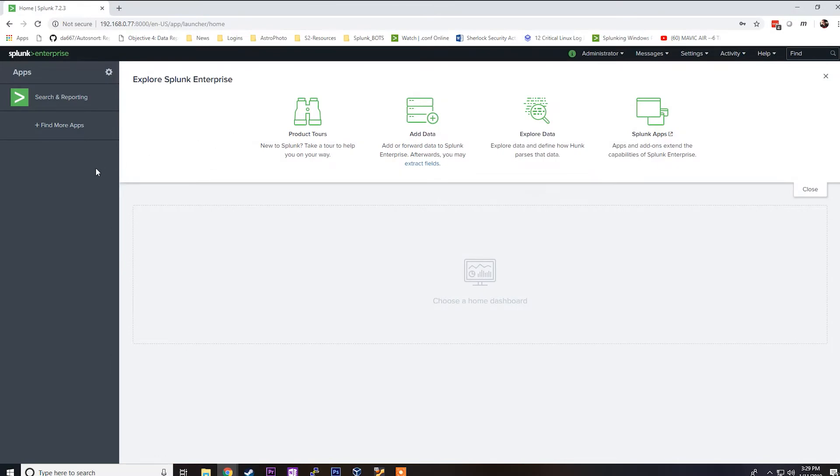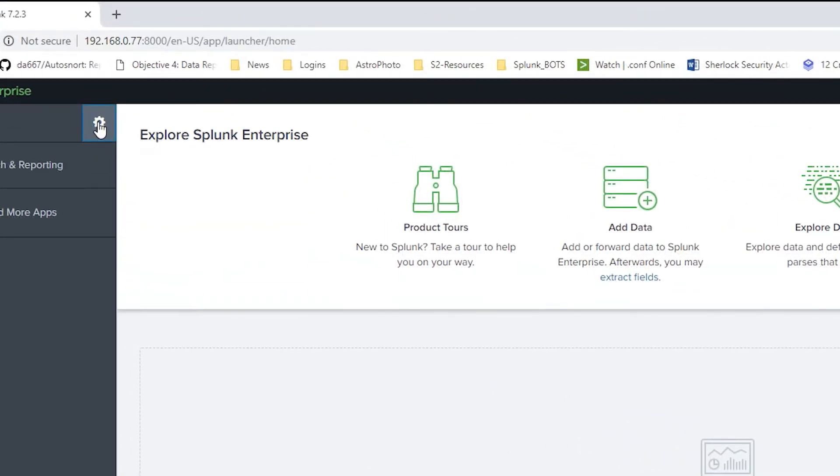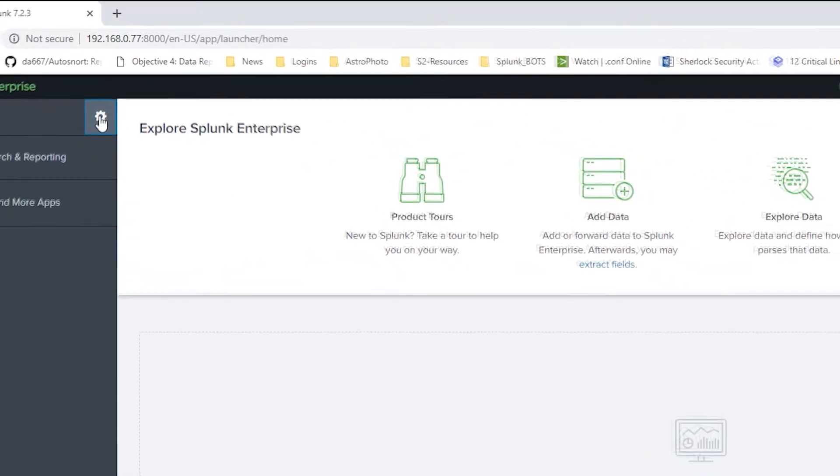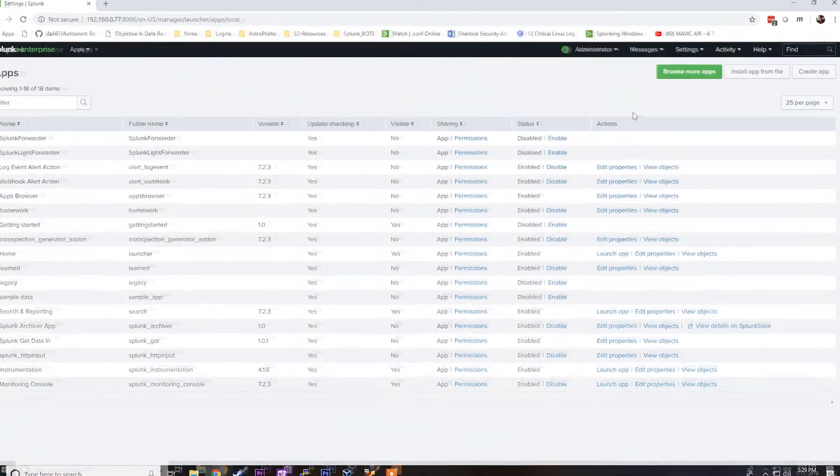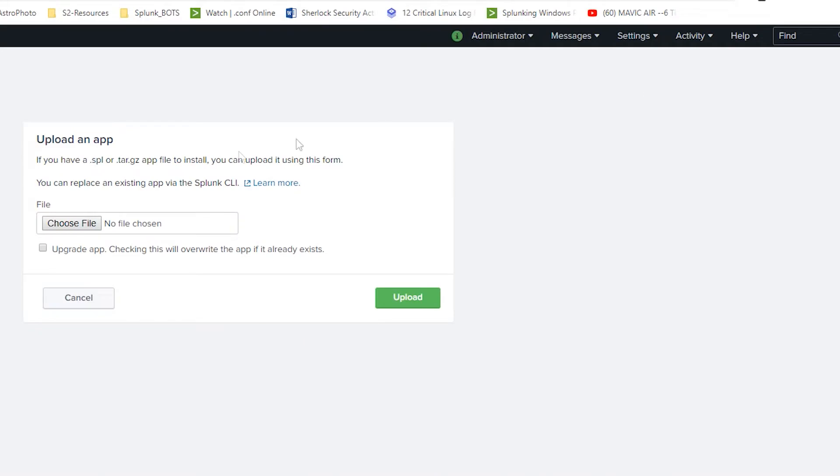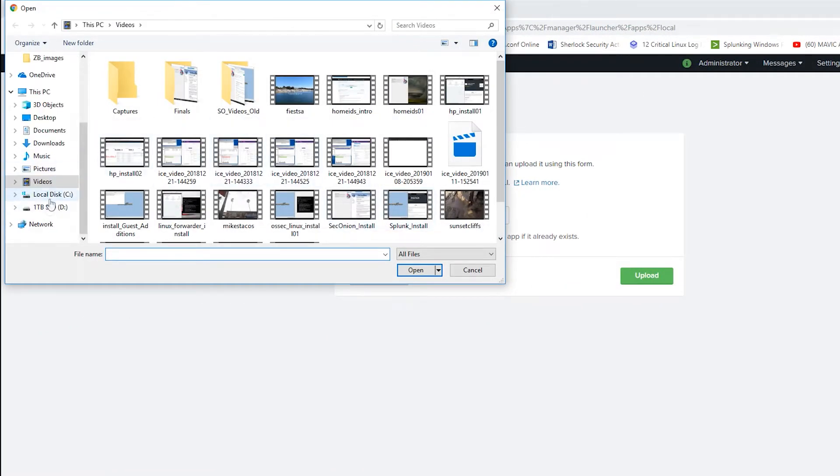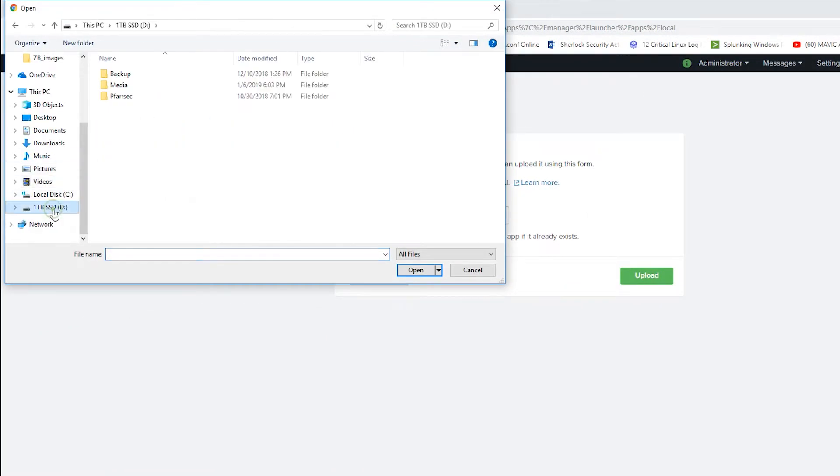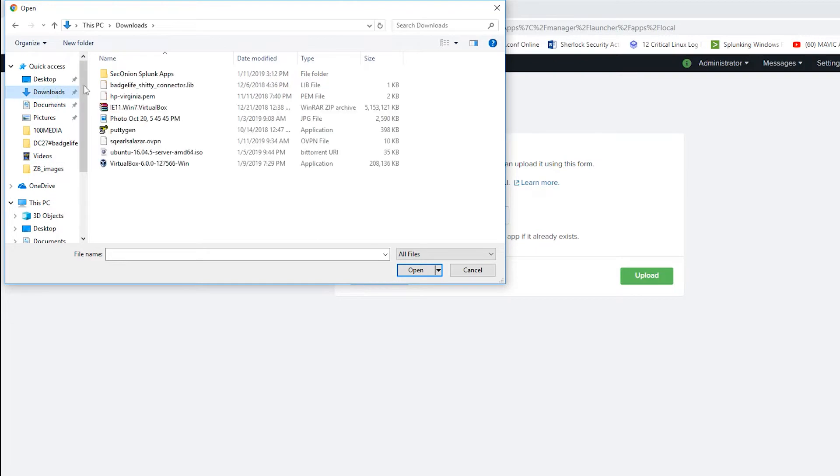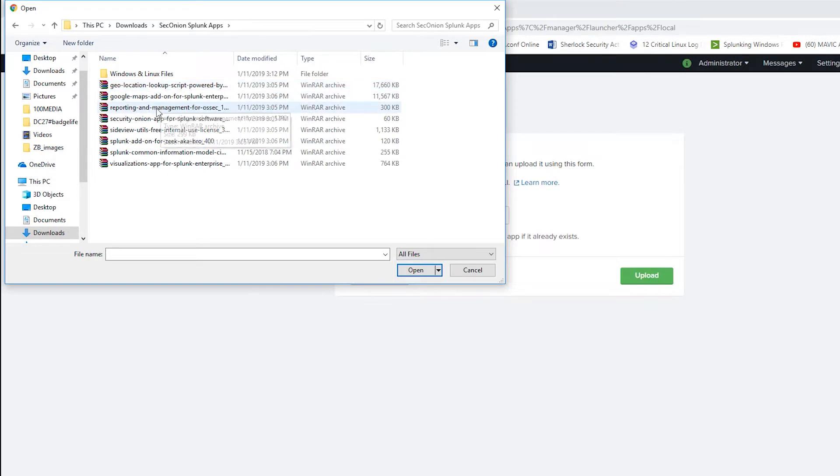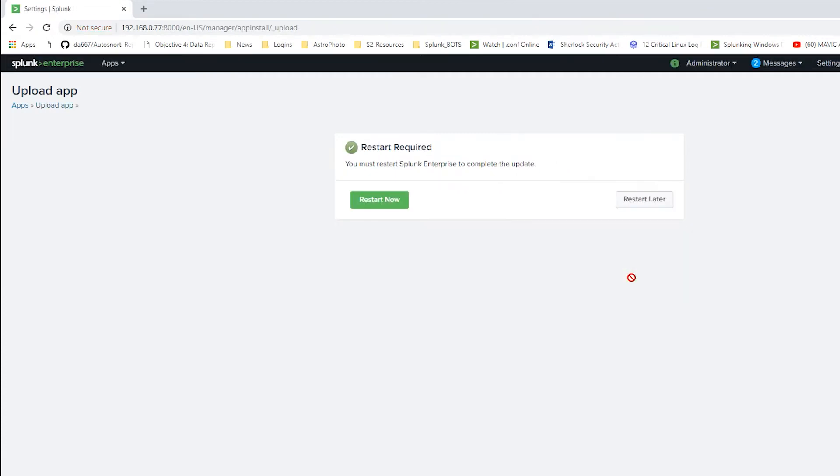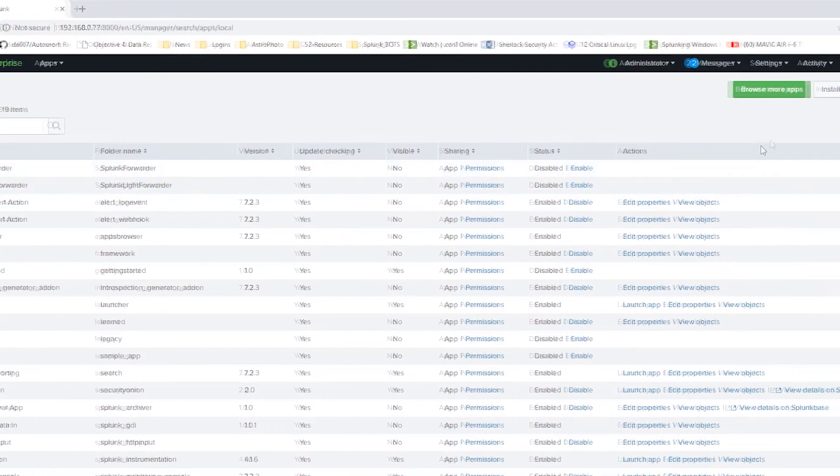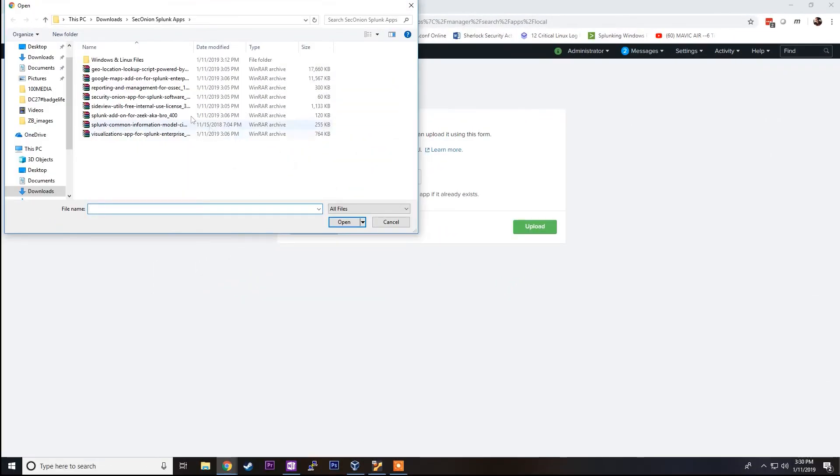Once you have all those files, you can go to the manage apps button, the cog next to the apps title, and we're going to select install apps from file. Choose a file and I'll go to the folder where all of these apps are. There's my downloads. You can install these in any order. I'm going to start with the Security Onion app just so you can see when it prompts you to restart. I select update app usually, and it'll say restart required. We'll say restart later and continue the process of installing the required apps.